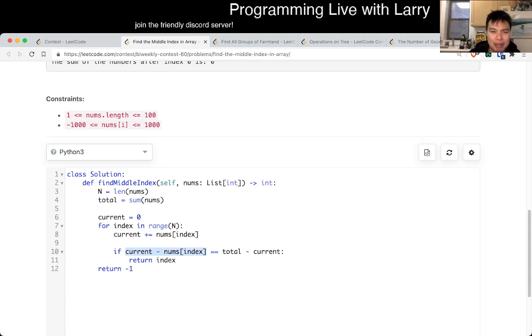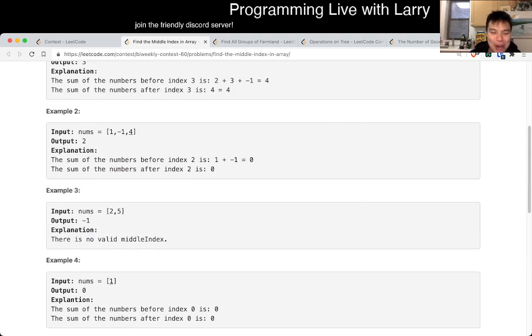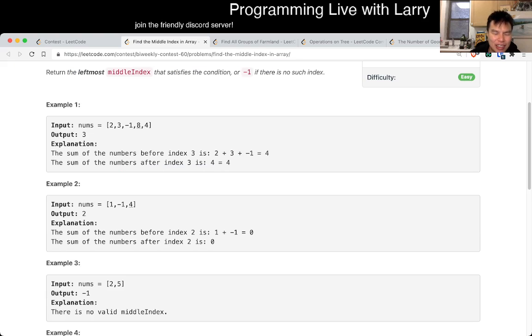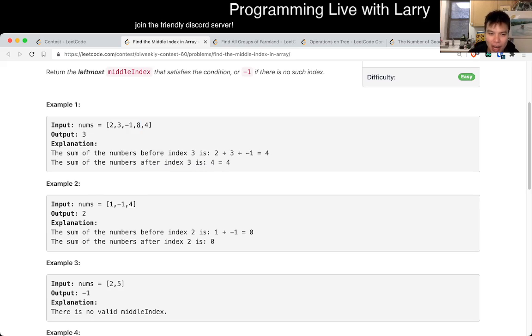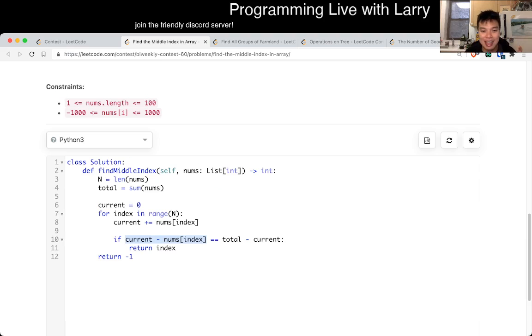I spent some time there because I actually didn't read the problem too carefully. I thought you had to include this number as well, but actually you don't include this number — which is why I had to go back up and re-read it. You can see me do this live during the contest.